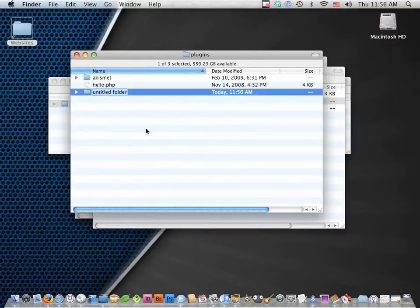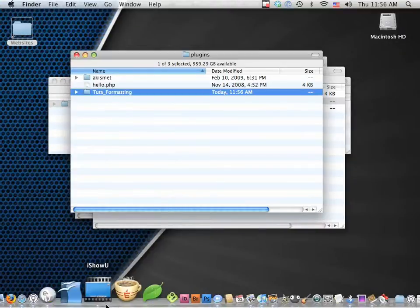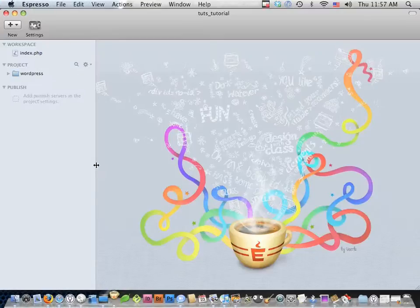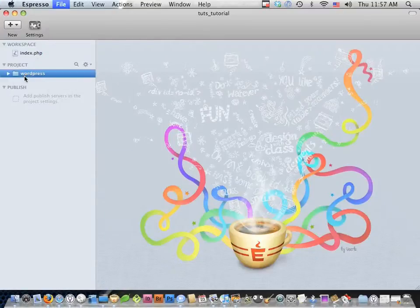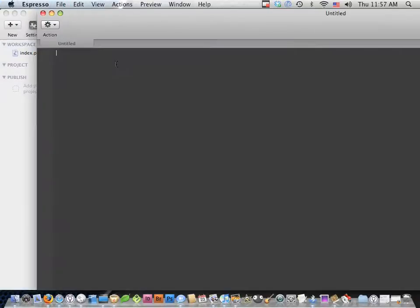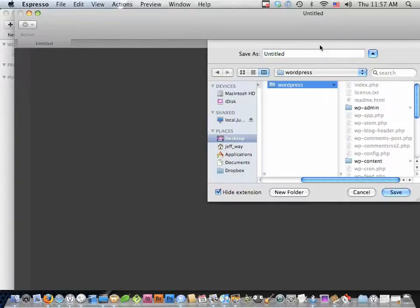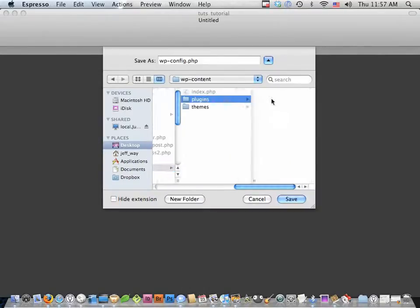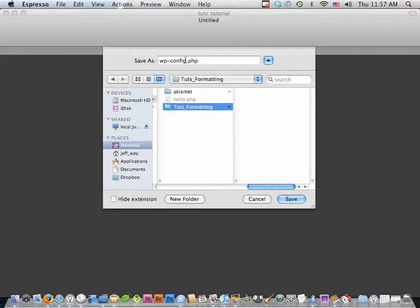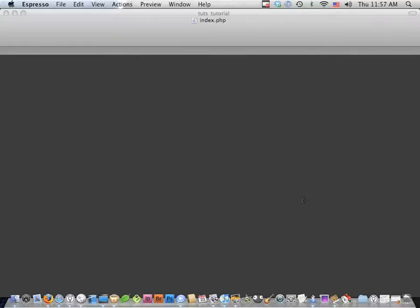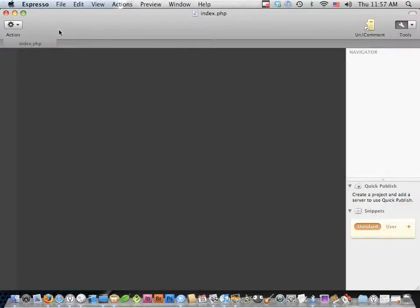Let's create a new folder and call it Tuts formatting. I'm going to work in Espresso today. Let's create a new file and save it to that plugins folder - websites, WordPress, wp-contents, plugins, Tuts formatting - and we can call it the same name as our folder or index. We'll stick with index and click save. We're not going to add any HTML because all a plugin is is a function or group of functions that extends the capabilities of WordPress. We hook on or add a filter to WordPress's functions, and then we can append additional actions or methods.